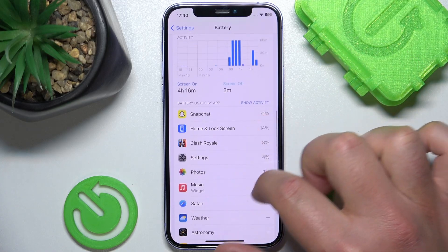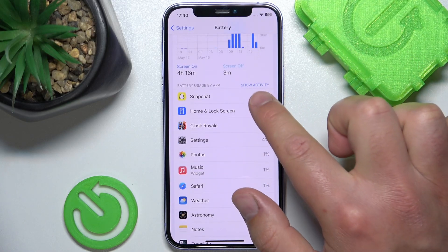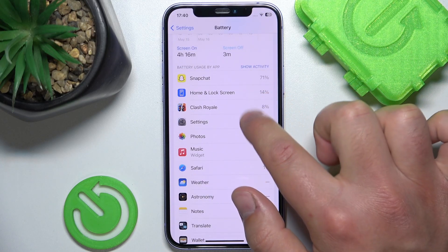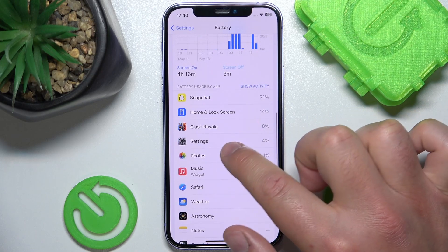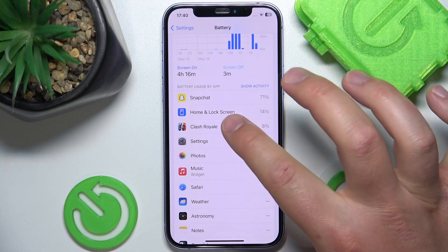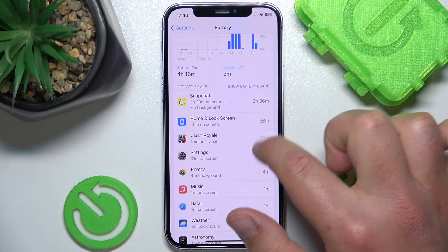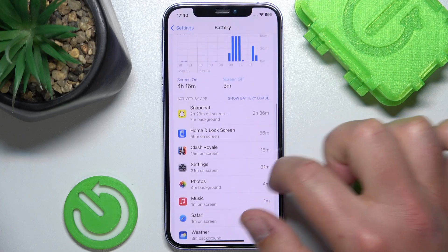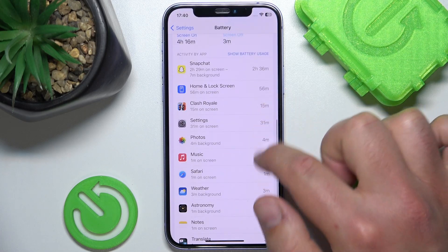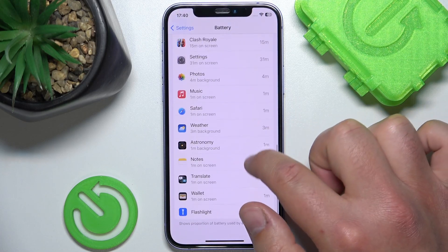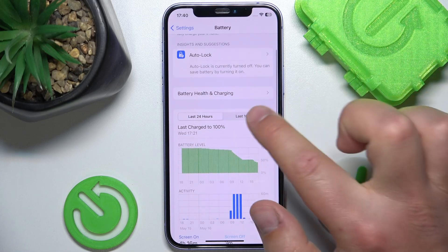As you can see, you have those options. If you tap on any specific app, you are going to see how many hours you were on screen in that application during the last 24 hours.